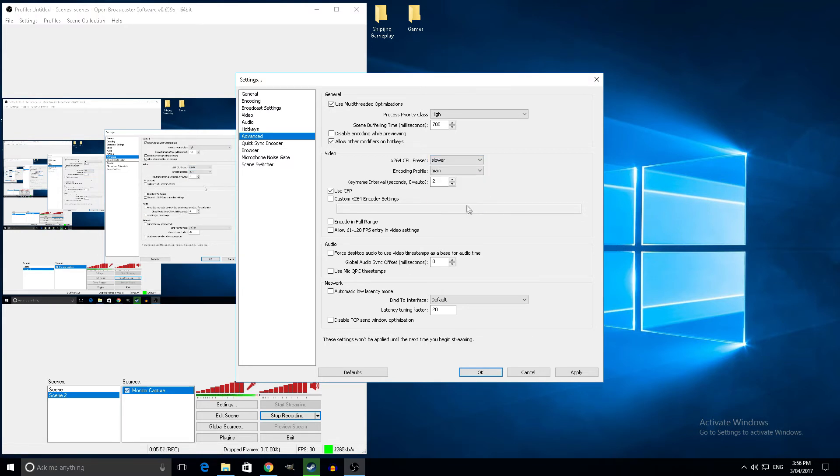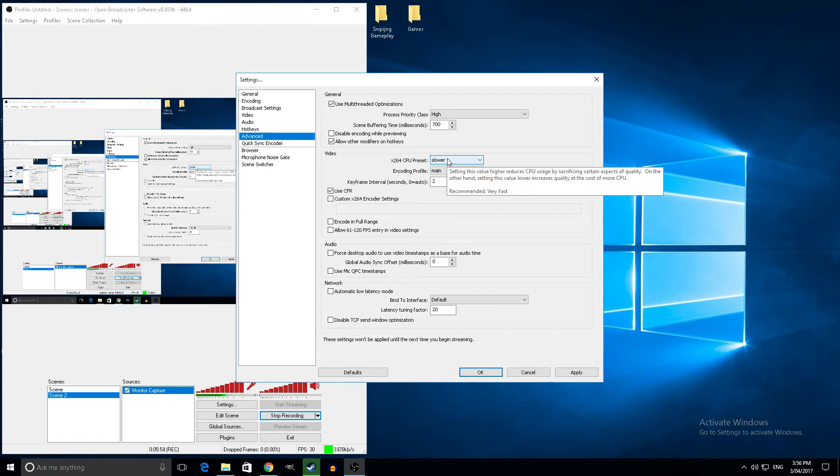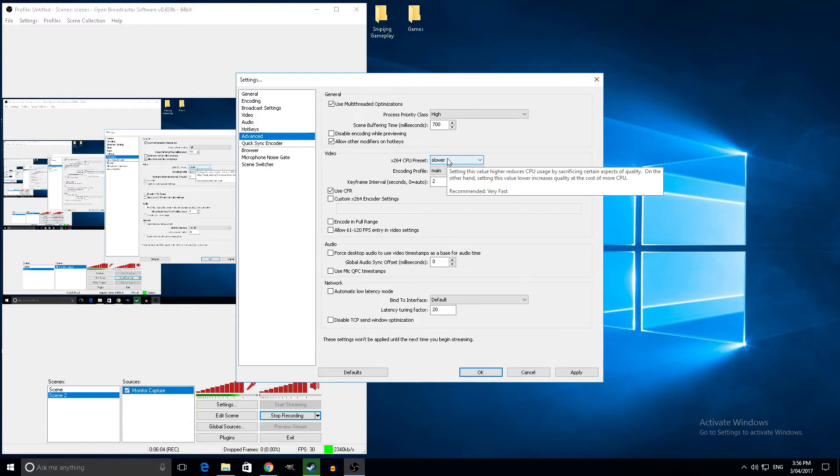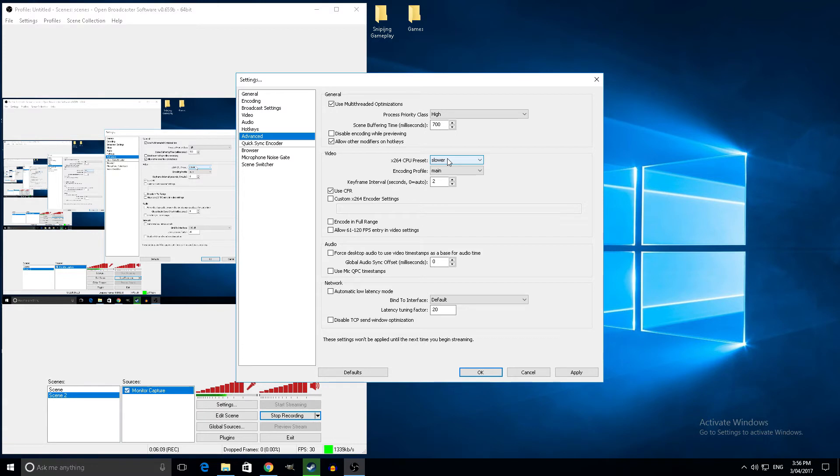If you put on slower, it says here setting the value to a higher preset reduces CPU usage by sacrificing certain aspects of quality. On the other hand, if you put on low it will increase the quality but at the cost of your CPU. If you have a 6 or 8 core CPU it doesn't matter, you can put it on slower because you have other cores that are free to do whatever.